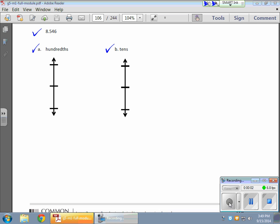In today's math lesson, what we did was decompose numbers and round numbers to specific place values. We're using vertical number lines and charts to decompose values.